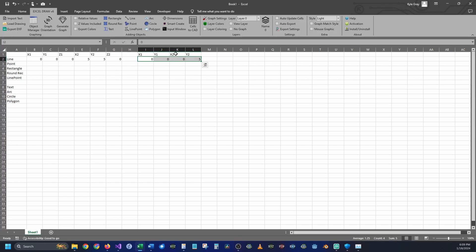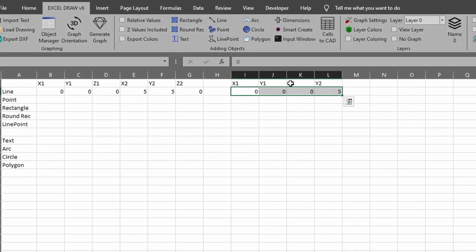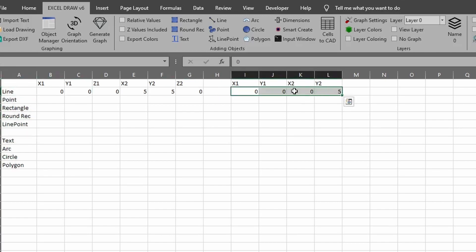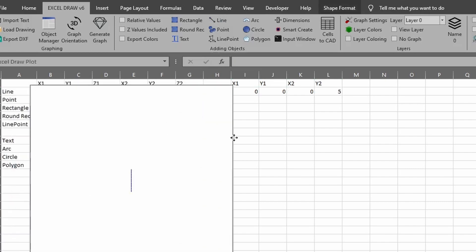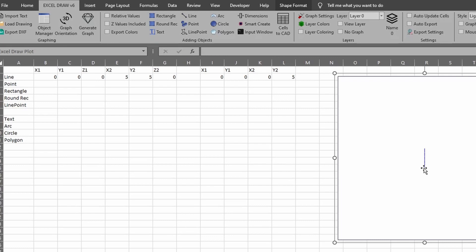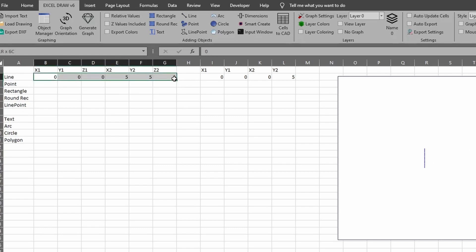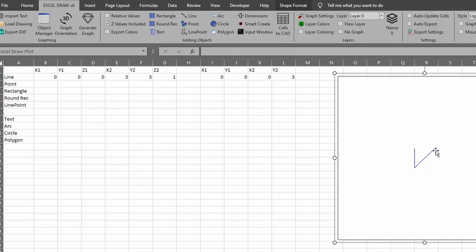We're going to create a line that goes from zero zero to zero five without Z values enabled. I select just the values — not the title — and click Line. It draws a line from the zero point to positive five in Y. Now I'll do the same thing but include Z values. The line starts at zero, zero, zero and goes to five, five, one. Select the data, enable Z values, click Line, and we now have a line drawn from 0,0,0 to 5,5,1.